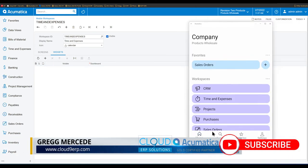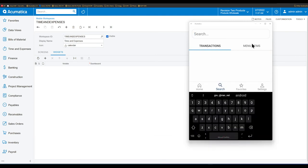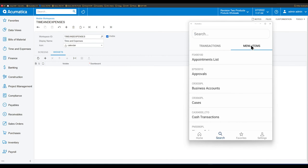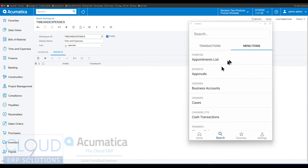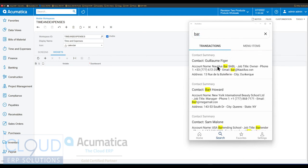Something else that's been added is global search. You now have the ability to search through both transactions and menu items. Acumatica will let you search through menu items that are part of the mobile app — part of what's been configured. For example, if you're looking for accounts, you can type that and see results immediately. If you're looking for specific transactions, Acumatica's fast search will return the records you're looking for.